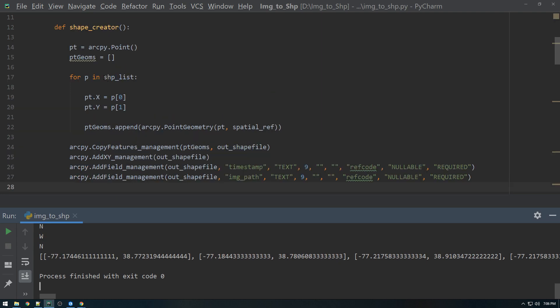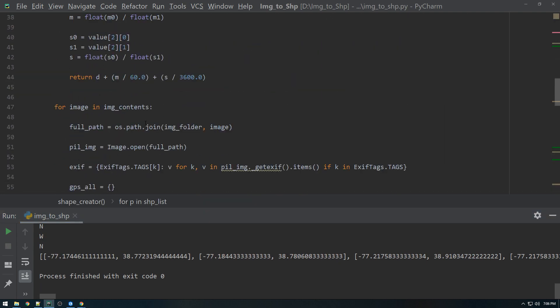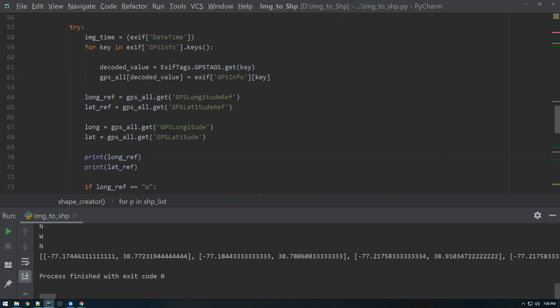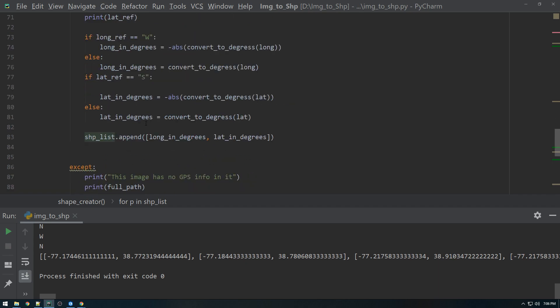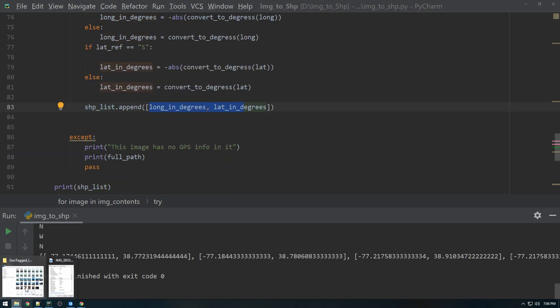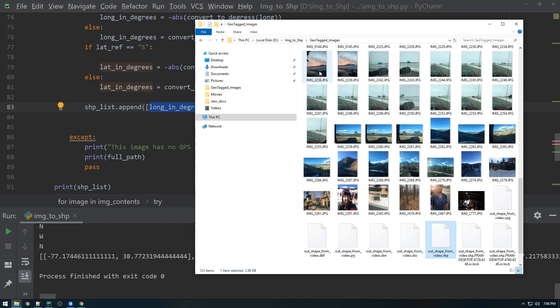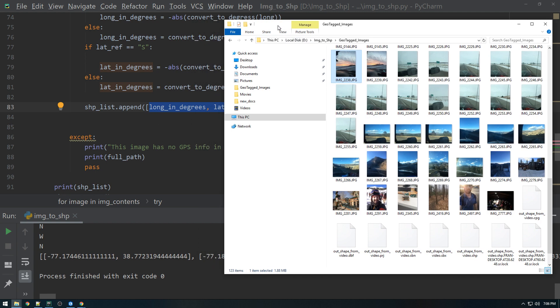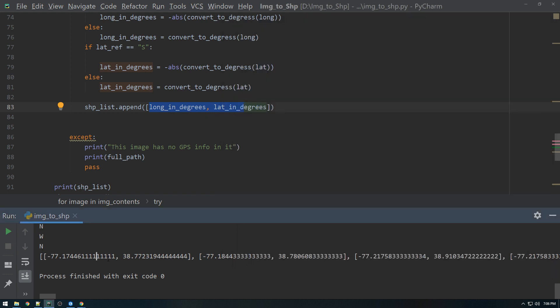So we have, we already have this shape list, which if you remember down here, we built it based on the GPS information. So every time we looked through the image directory, the shape list was appended with a longitude in degrees and latitude in degrees. So it's just a big, long list like this of coordinates.